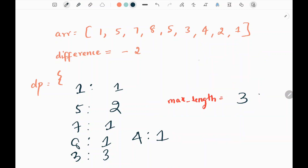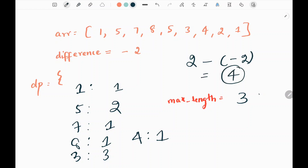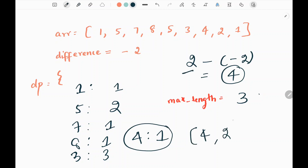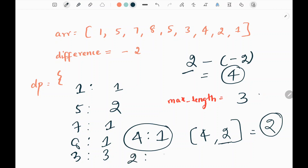Next we pick value 2. The difference between 2 and negative 2 gives us 4. Key 4 exists in the dictionary with value 1, meaning 4 is in our subsequence. We include 2, giving a subsequence length of 2, and store 2 at key 2 in the dictionary. The maximum length remains 3 since max(3, 2) is 3.